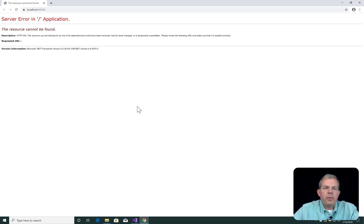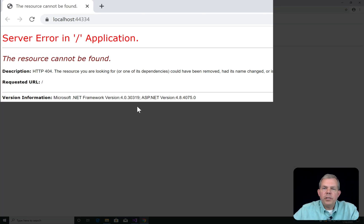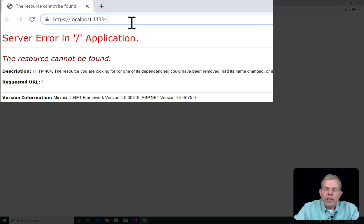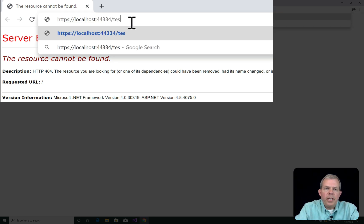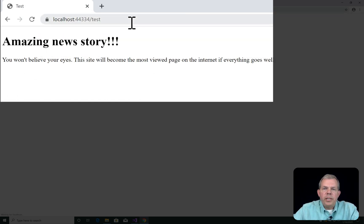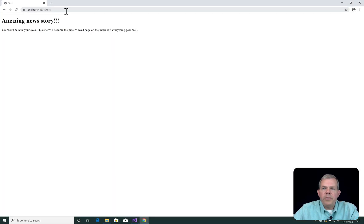So the application is up and running. And you can see the error. I don't have any routes configured for the route. So I need to put in slash test. And that will bring us to the controller called the test controller. And of course it's pointing to the view that we just created. Our amazing news story.